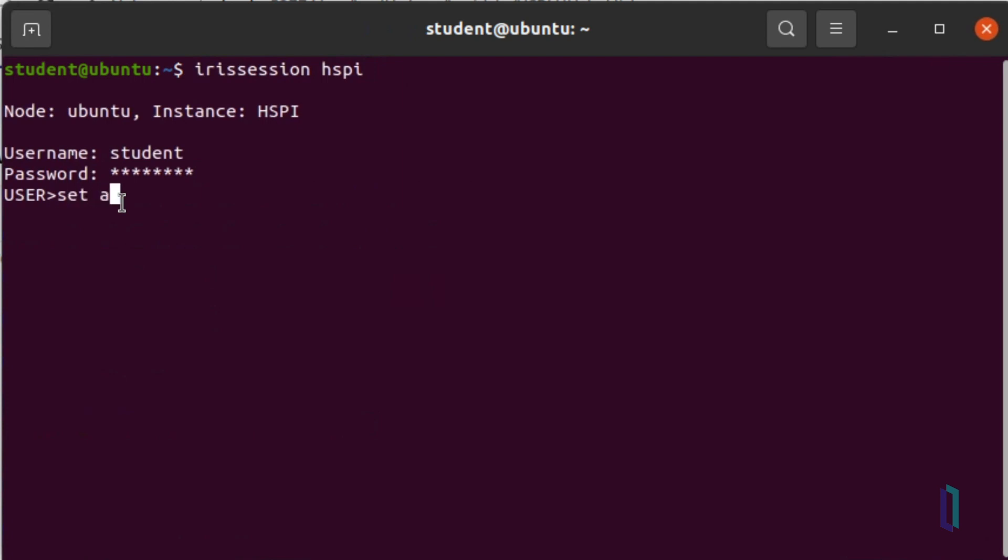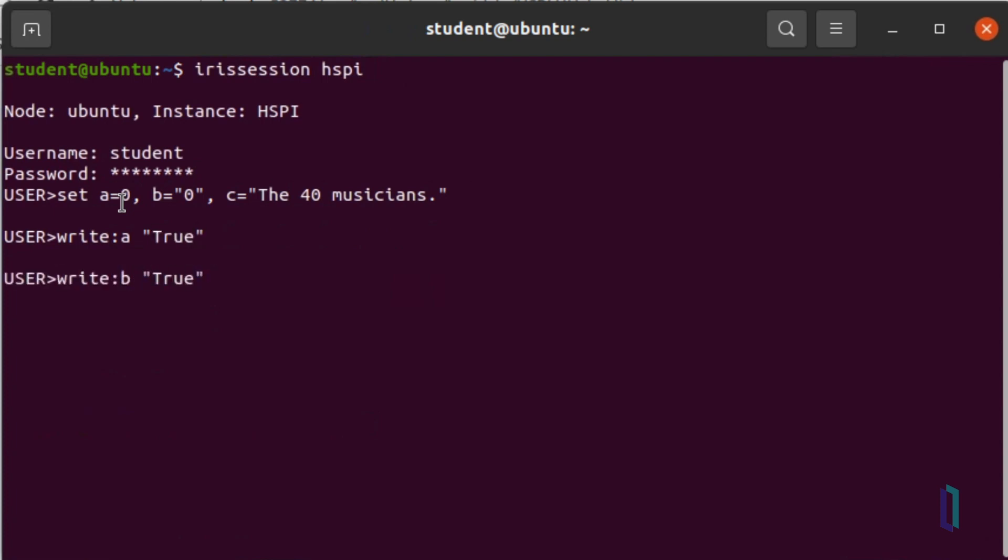Let's see what happens if we set a to 0, b to a string with the value 0, and c to the 40 musicians. Entering the same command, you can see the conditions are all false, because a and b are 0, and c starts with a word, so ObjectScript recognizes it as the value 0.